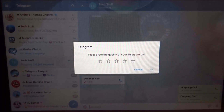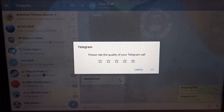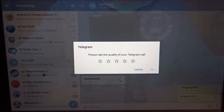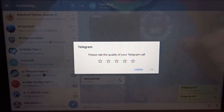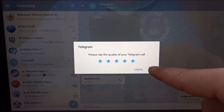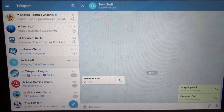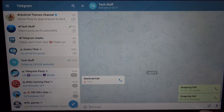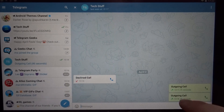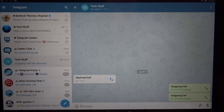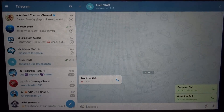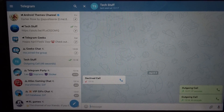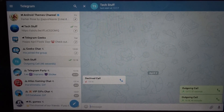Now the call is ended and I can rate the sound quality. The call quality was pretty good so I'll give it five stars. You can also see here the duration of your calls and whether you accepted or declined them.